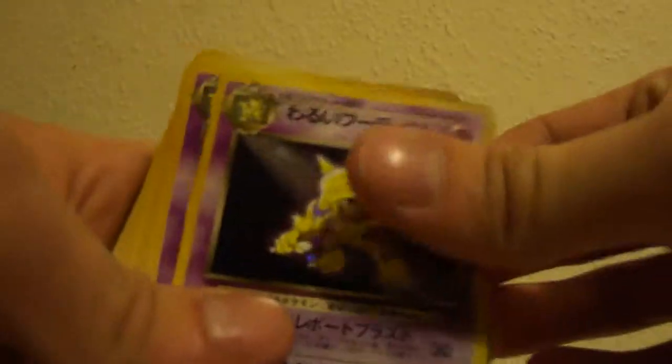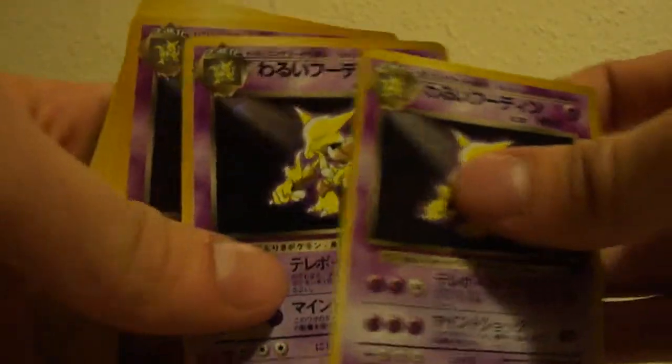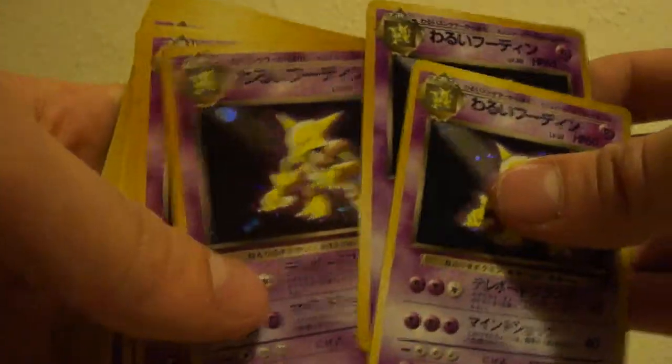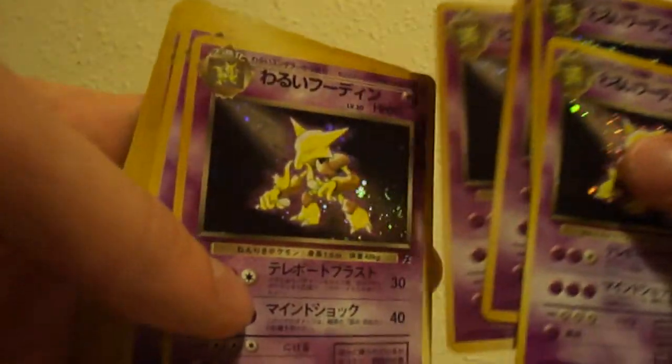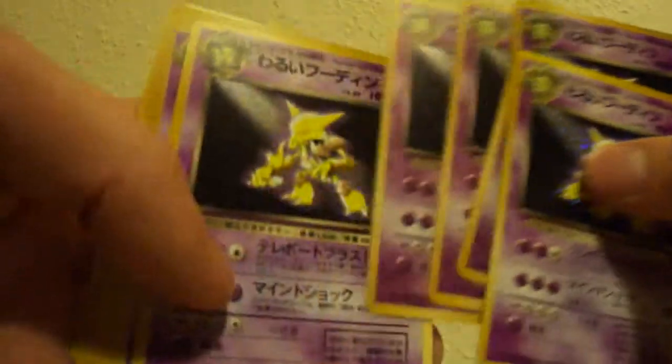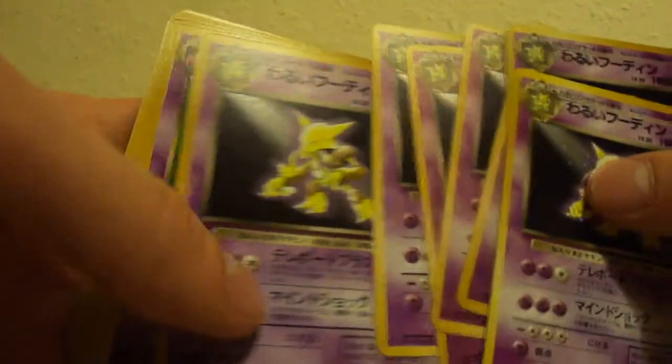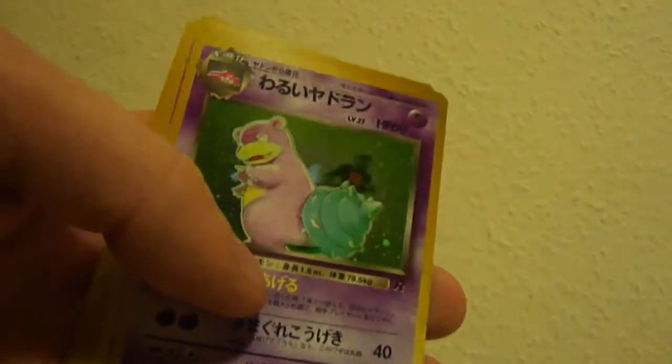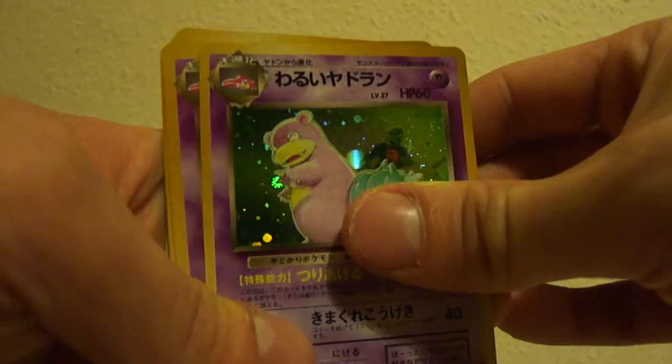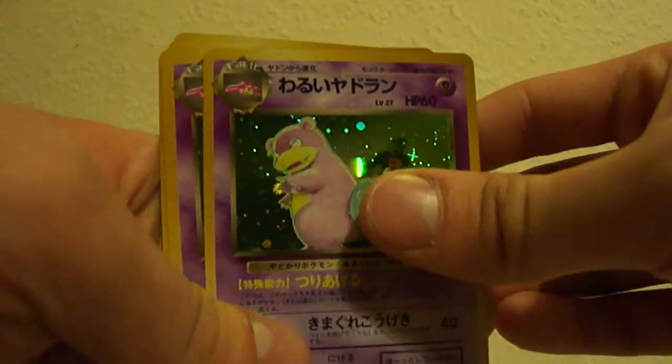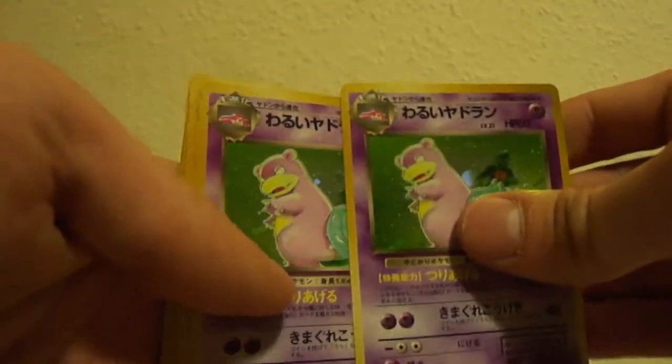Psychic, quite a good haul with those, actually really good haul. So Dark Alakazam, one, two, three, four, five, six, seven. So yeah, Dark Hypno, well six of them are.